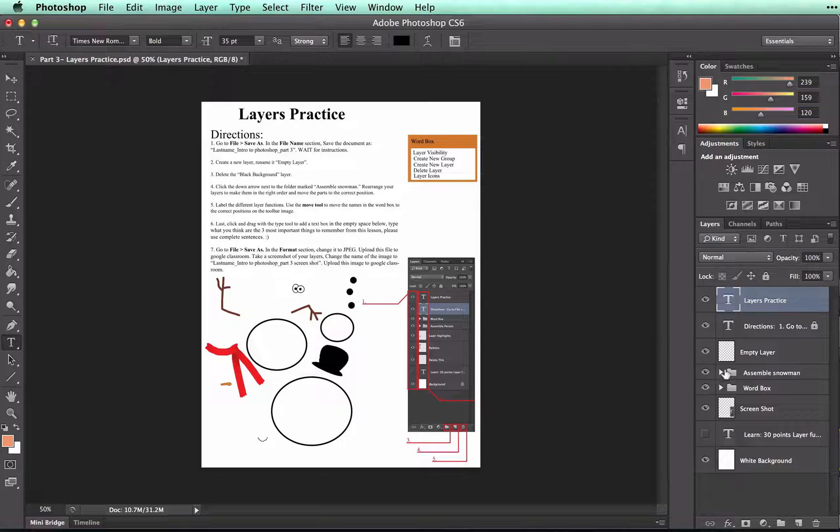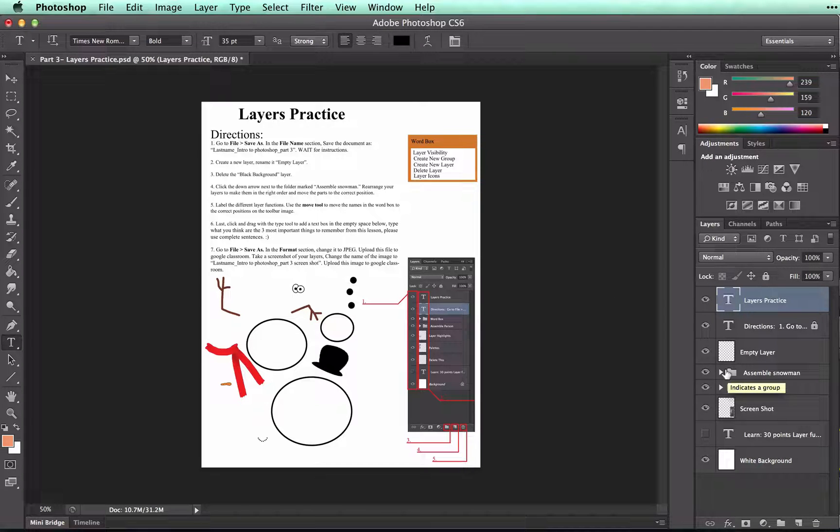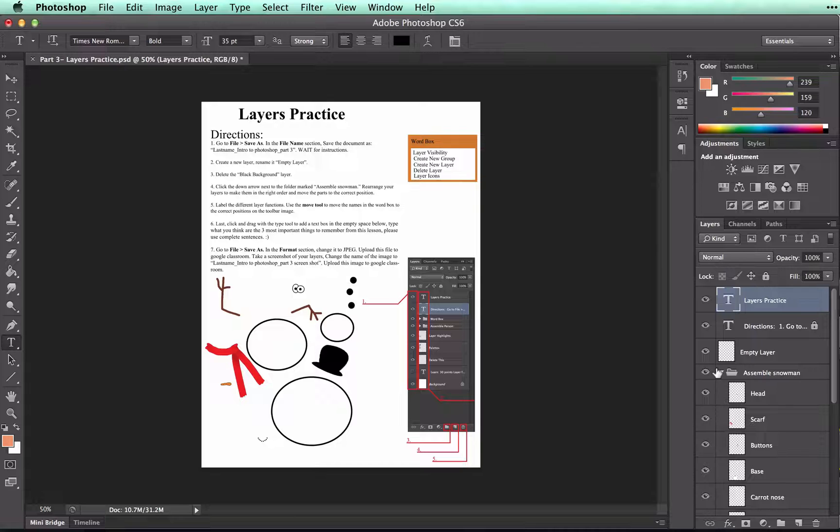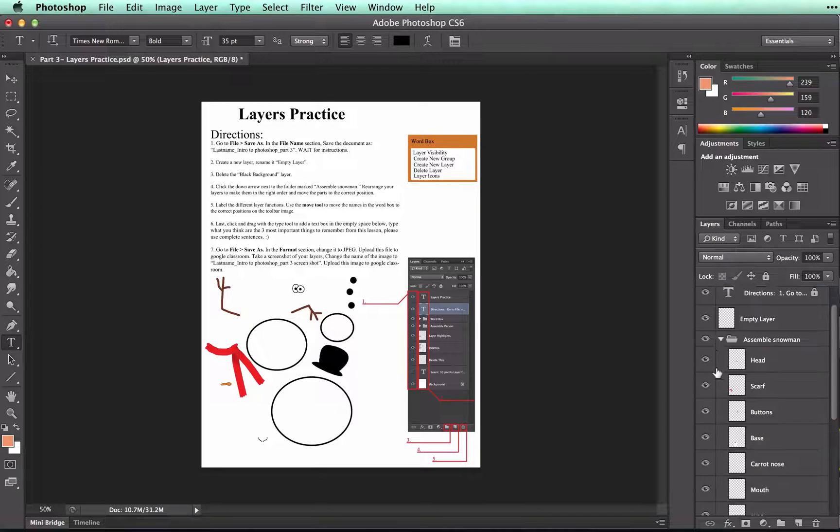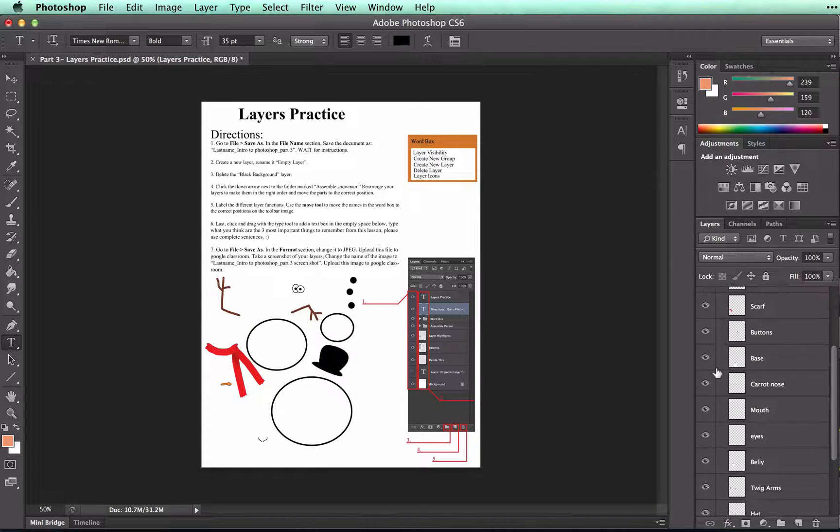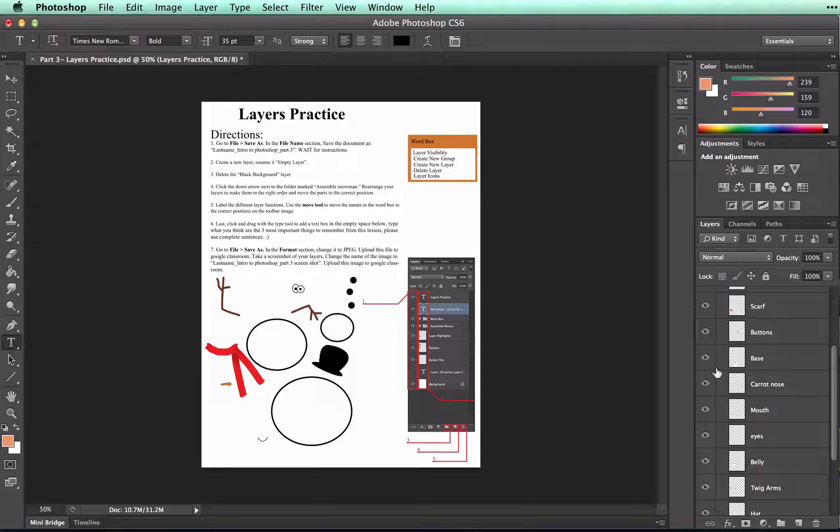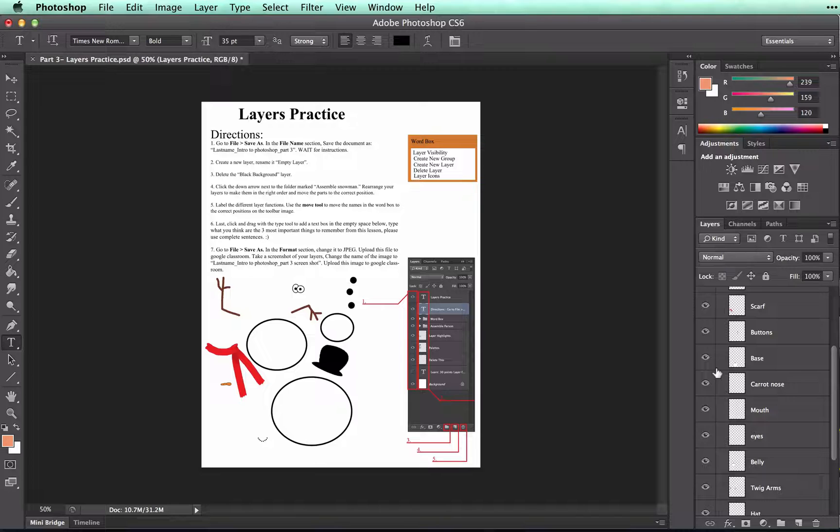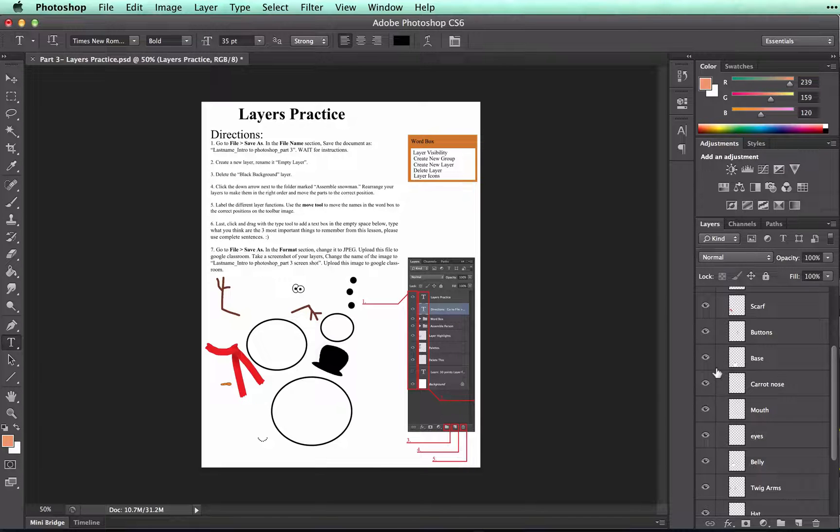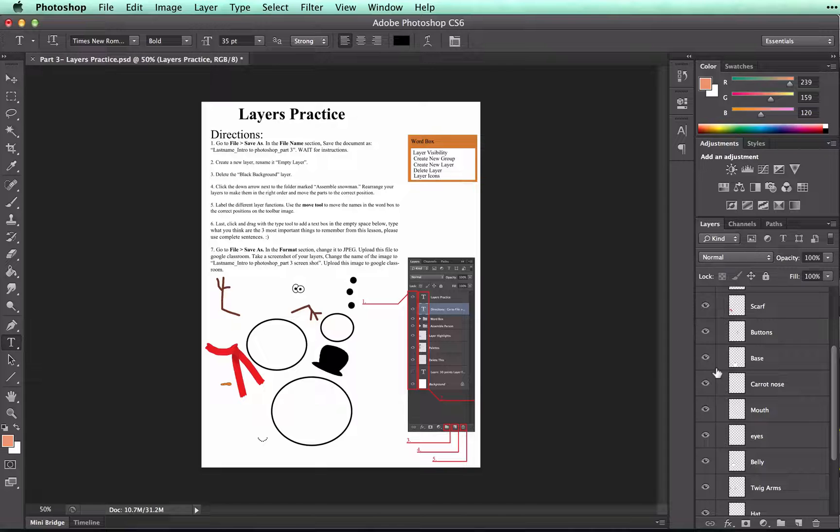Click over to the assemble snowman folder. Open it by clicking on the down arrow and you'll see several layers. These layers hold all the snowman parts that you can see in the window. I'm going to start assembling the snowman, remembering that I need to have the desired layer selected before I can move it.